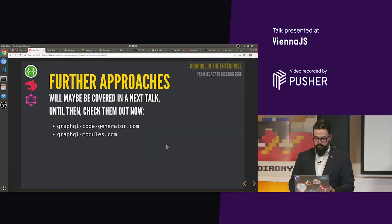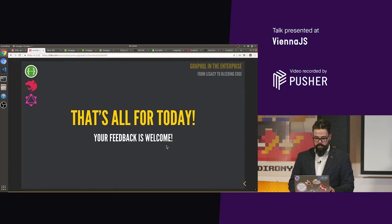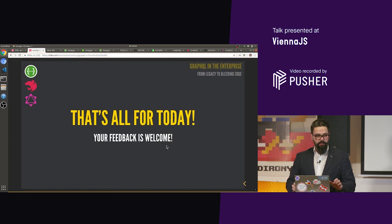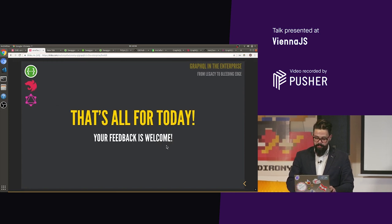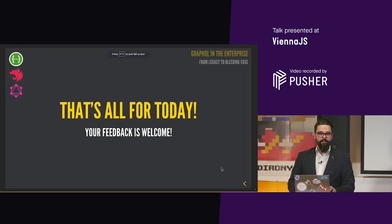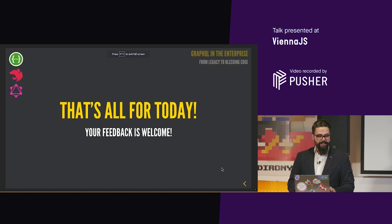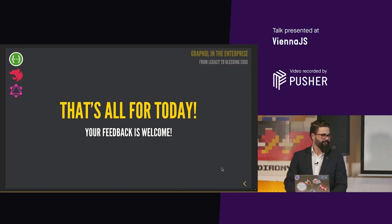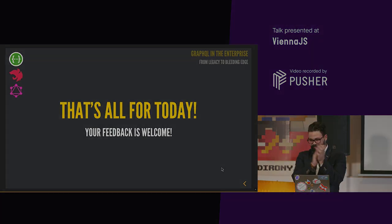I think that's it for my talk. Let's check it out. That's all for the day. Thank you very much for listening. And feedback is welcome. Thank you.